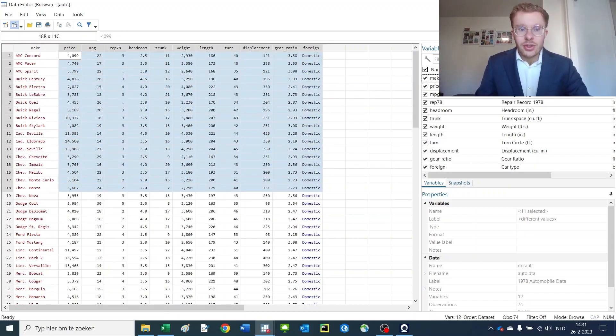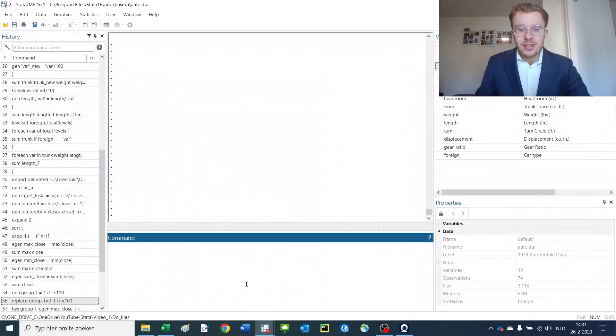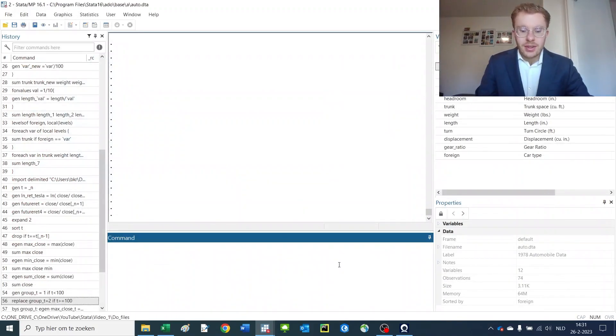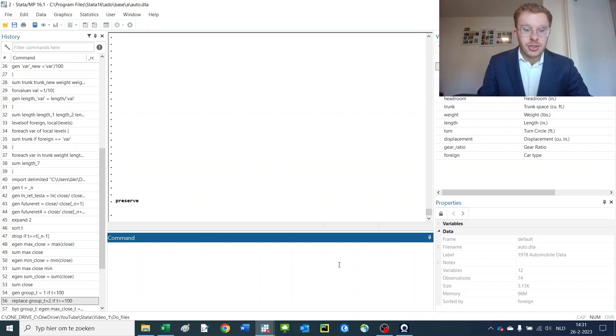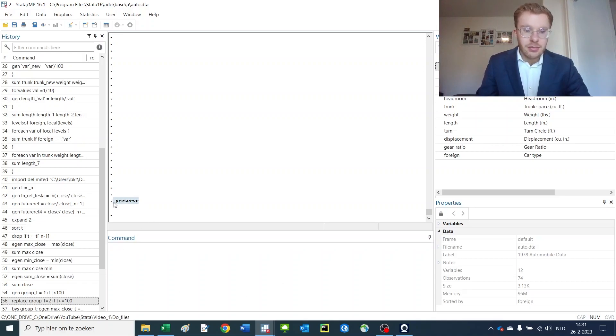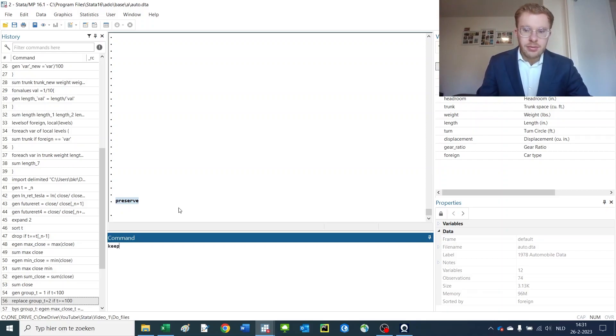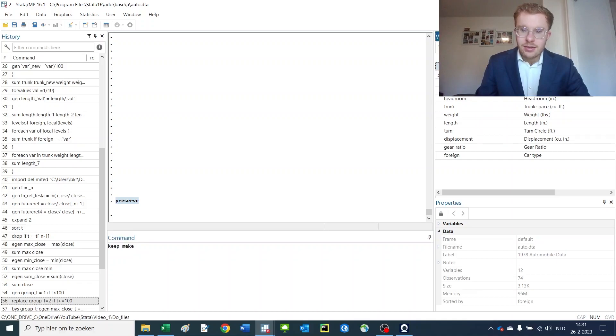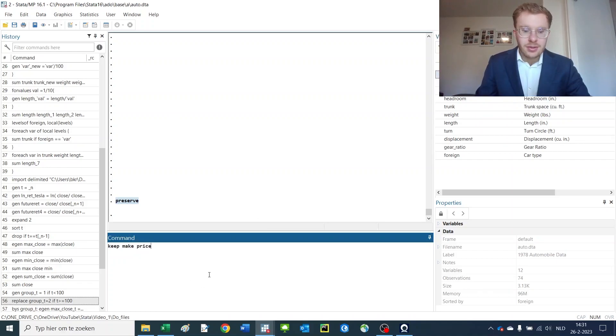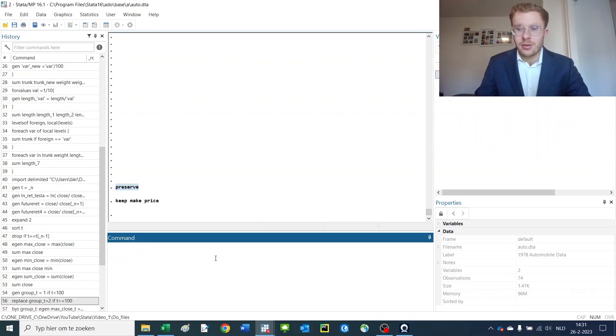Now for the sake of argument let's try to merge in the price information. Let me just preserve the file which makes a temporary storage and then I keep only the make and price of the file so that we're allowed to merge it back.